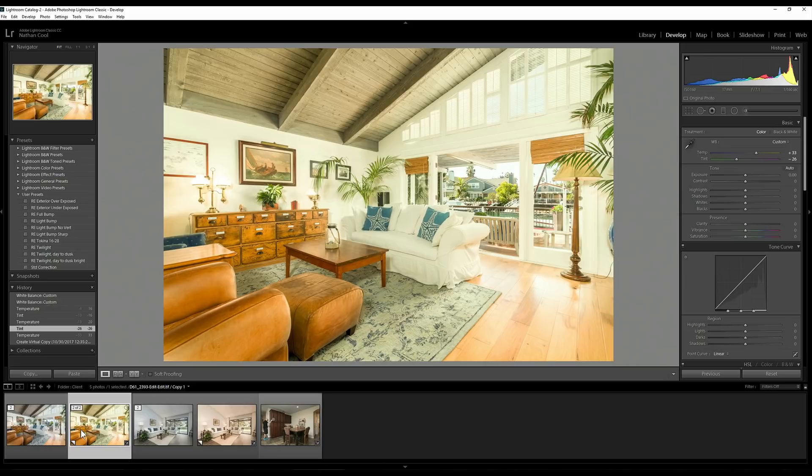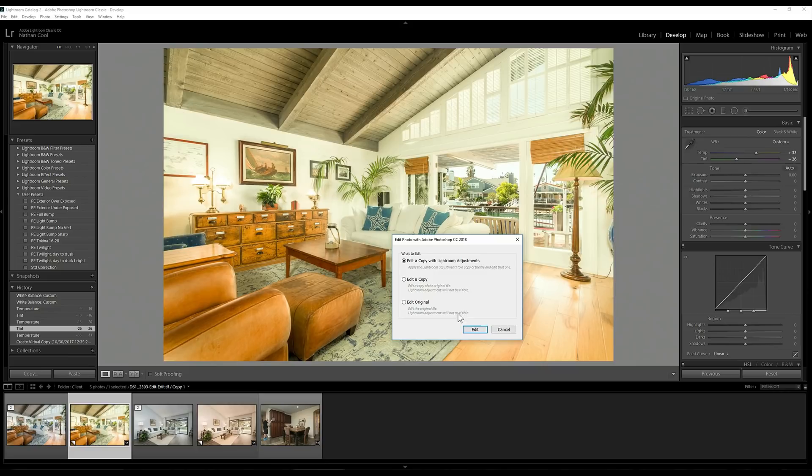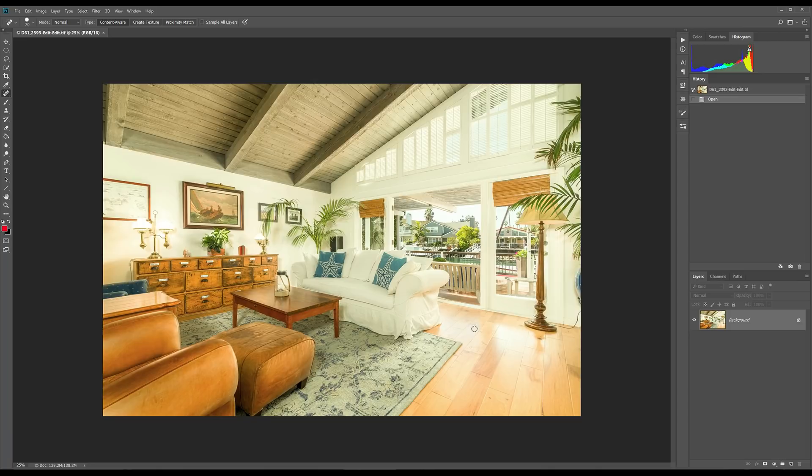Let's go ahead and edit it there. Right click, edit in, edit in Photoshop. I'm going to go ahead and copy this with the Lightroom adjustments. You could be doing this on an image that's already in Photoshop with many layers and you're just going to do this on top of it. We'll just do this with a single image.